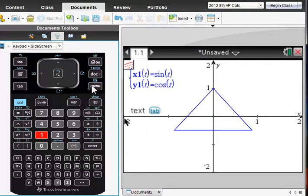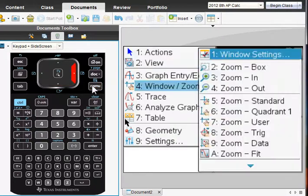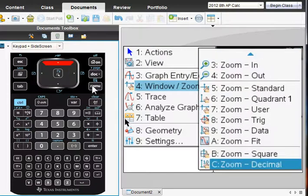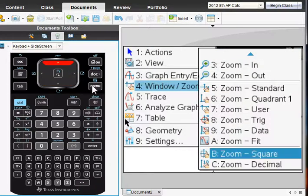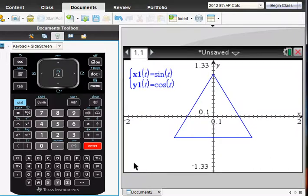Although, since it's supposed to be equilateral, it would probably be appropriate to choose the window and make it square, to zoom square. And that looks like a nice equilateral triangle, as was requested.